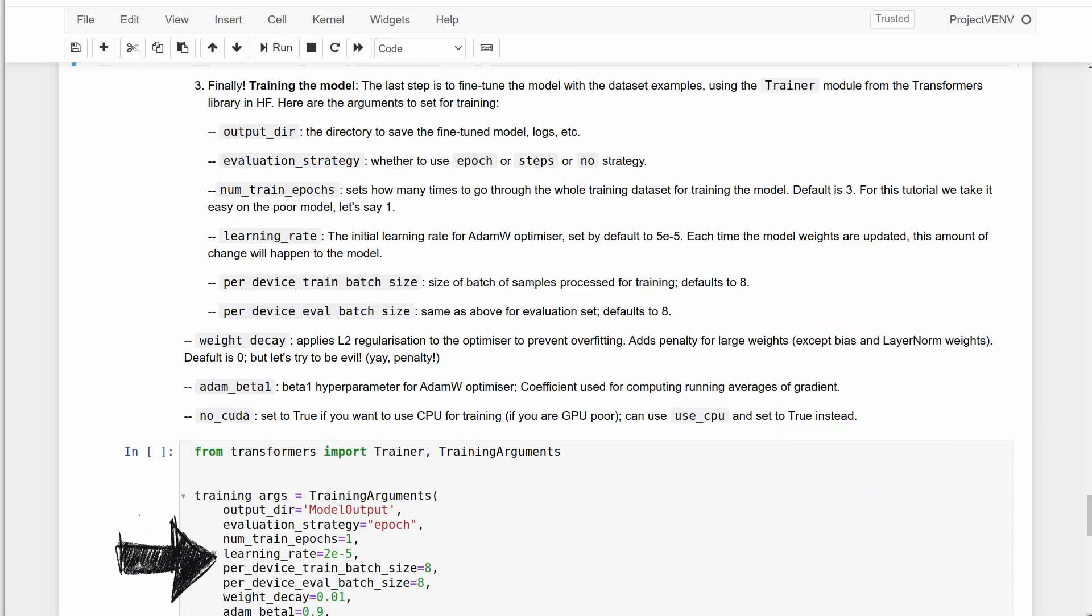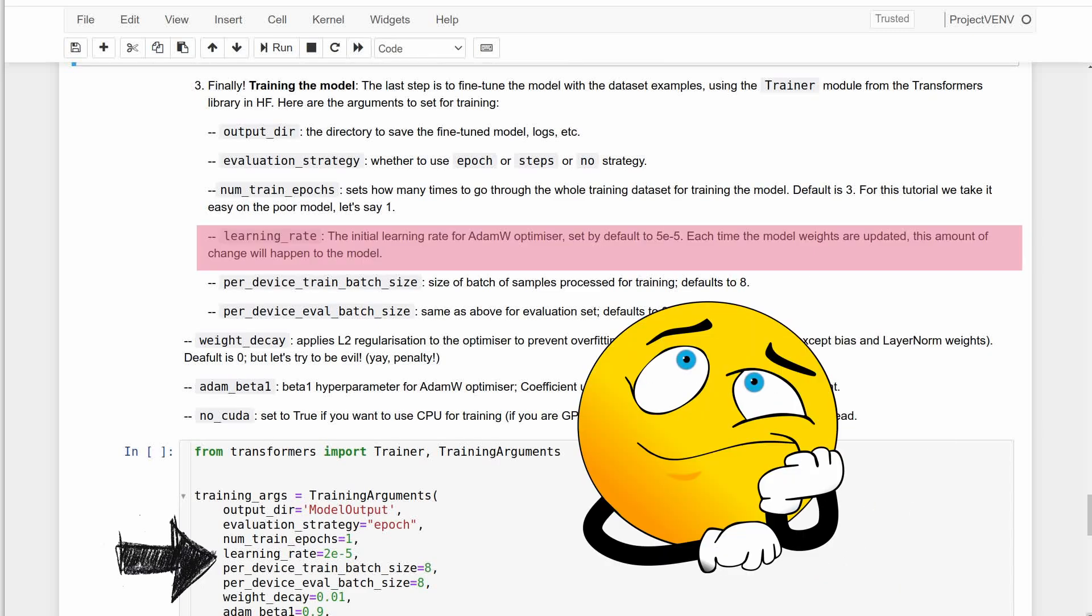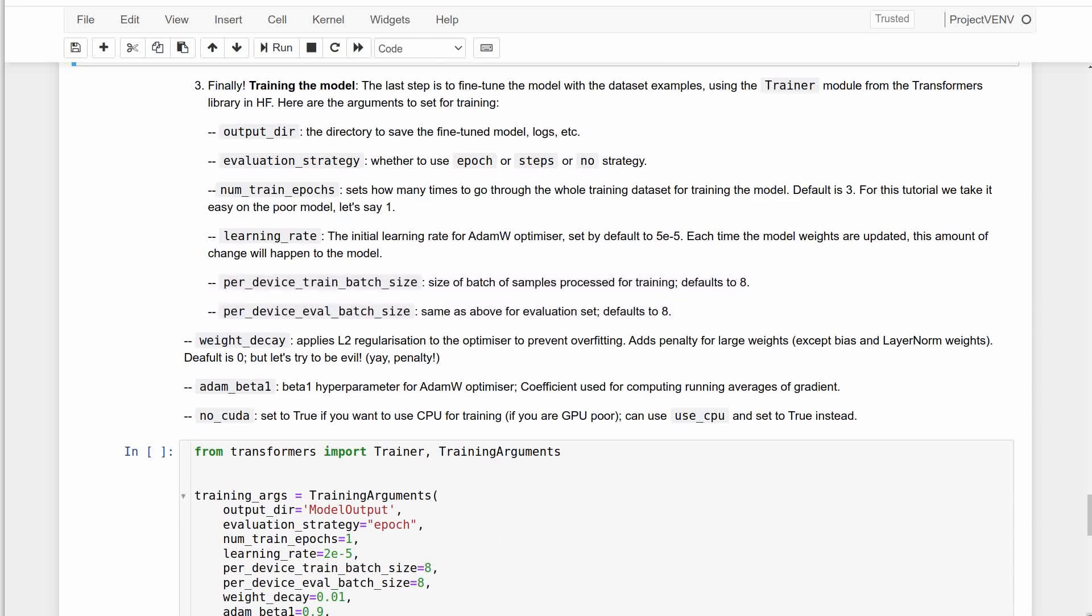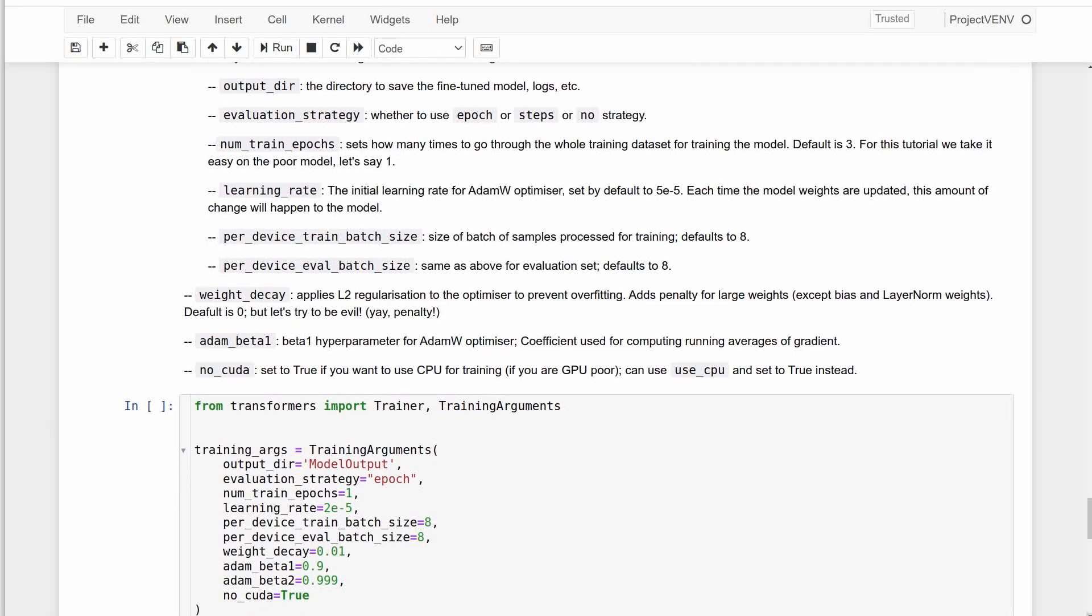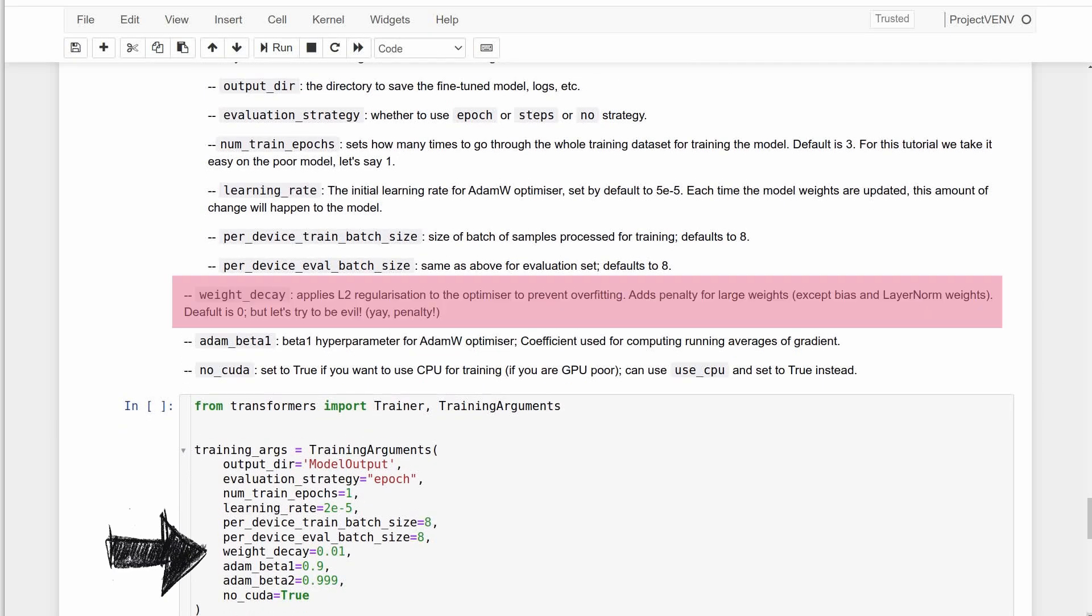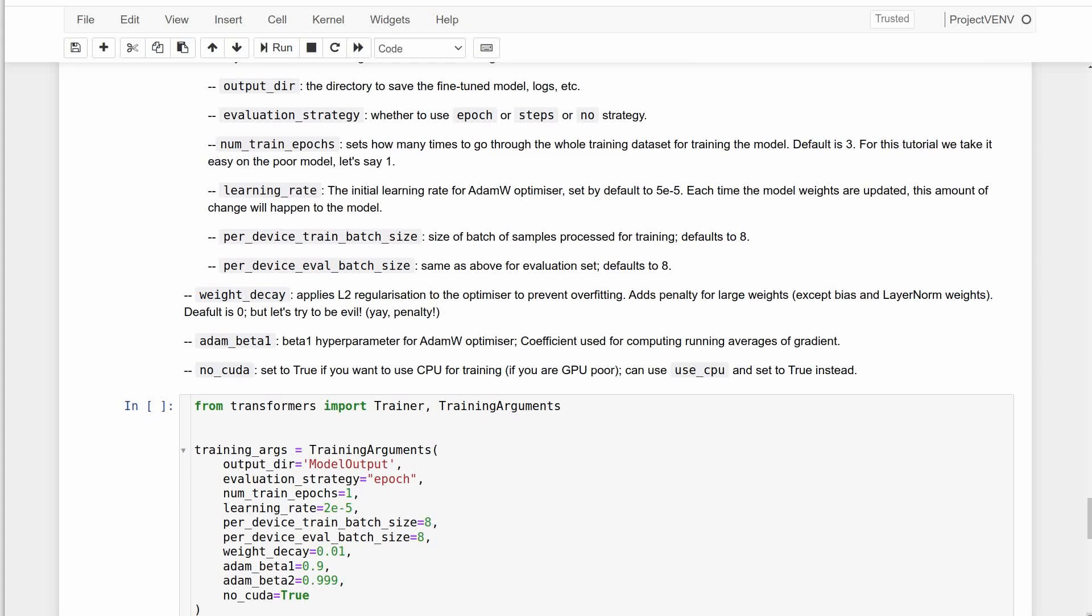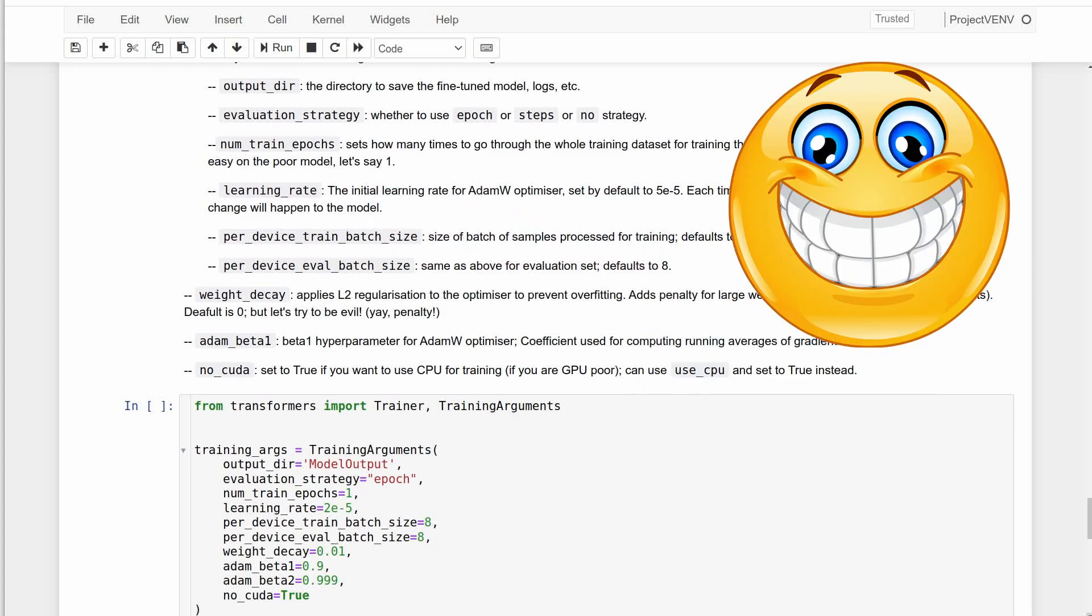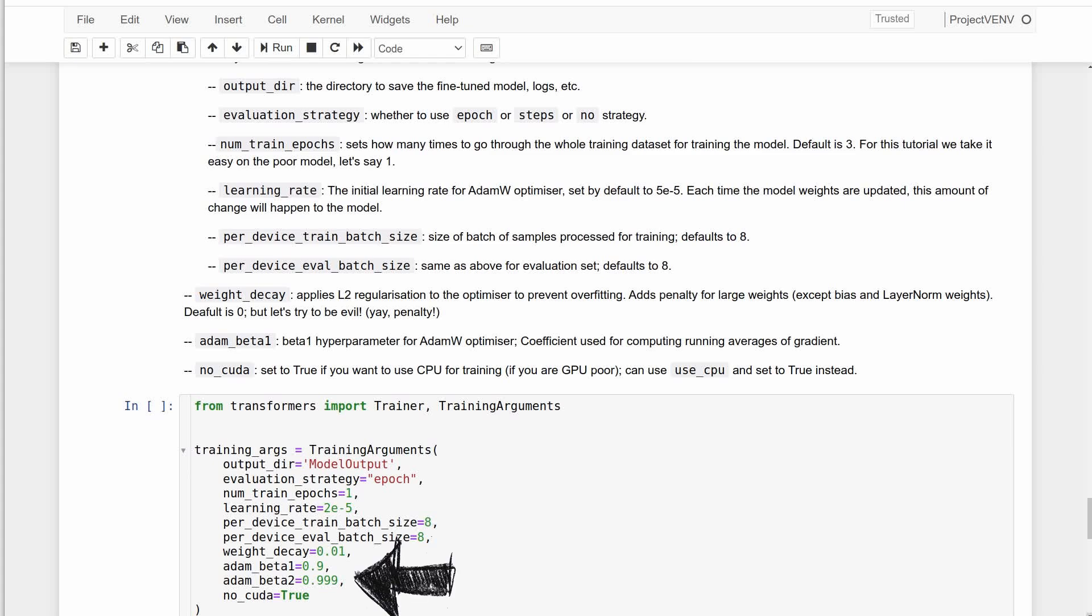I'm going to change the learning rate too so we don't have to wait forever. The next two arguments are training and evaluation batch sizes that are set to eight by default. Let's keep this for now, but if you have a super large dataset you can change them. The weight decay is the important bit if you're applying L2 regularization to prevent overfitting. It adds penalty to large weights except layer norm weights. The default is zero, but since we are fine-tuning, we will impose a penalty but keep it bearable. The next two beta parameters are meant for the AdamW optimizer as coefficients for computing running averages of the gradient. These are default values.